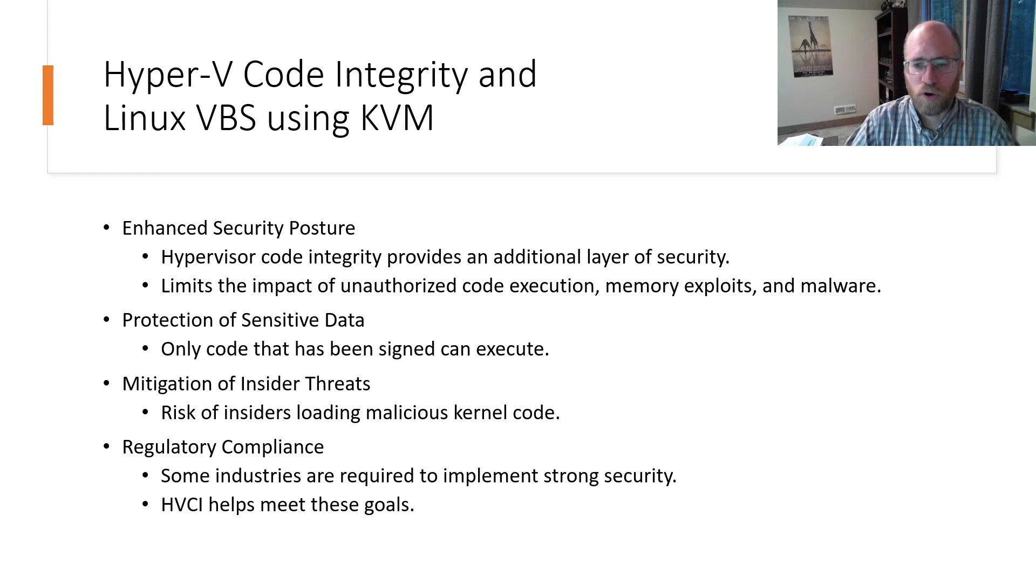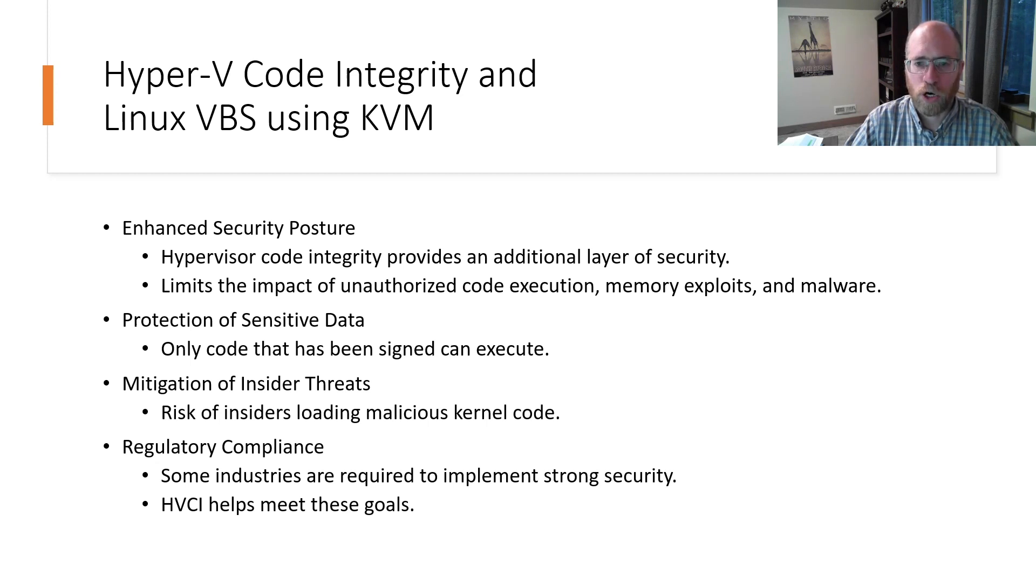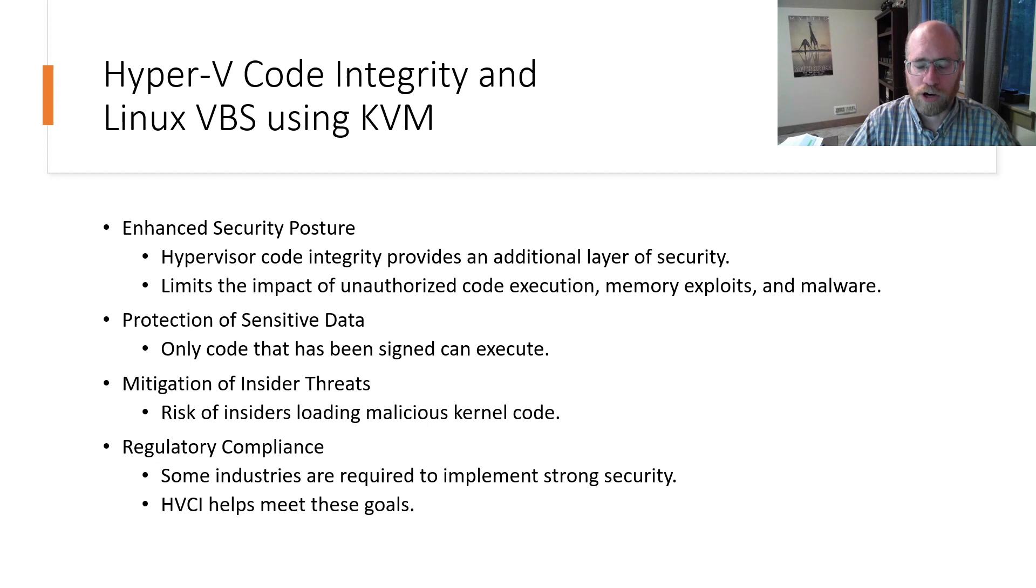In today's evolving threat environment, technologies like hypervisor protected code integrity as well as similar technologies on Linux have been developed to enhance the protection of modern operating systems.